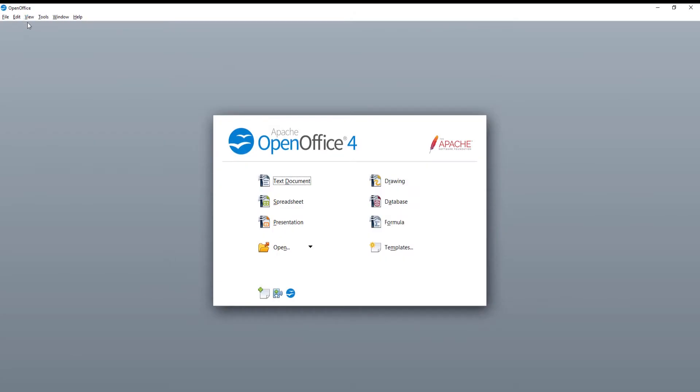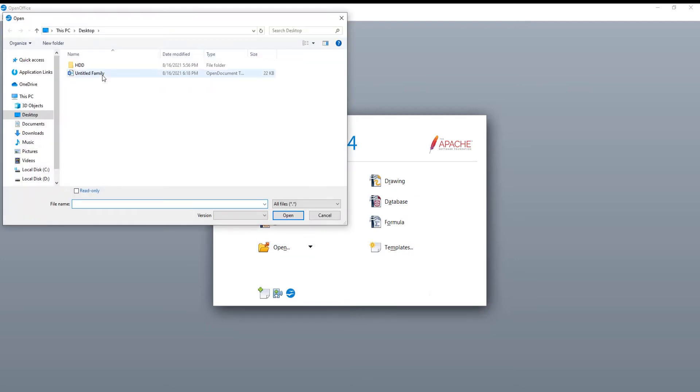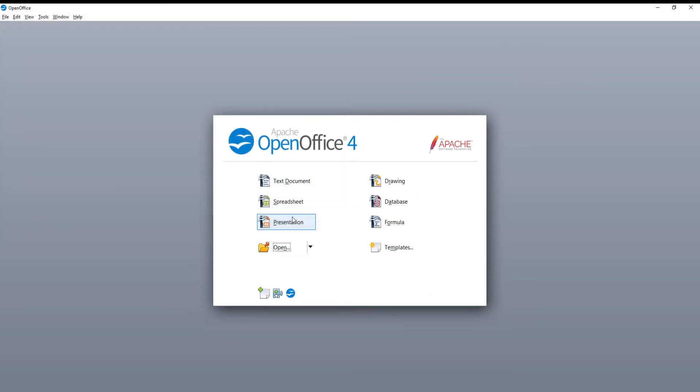Launch OpenOffice. Click on Open in the main menu. A new window will appear. Choose the file that you want and click on Open.